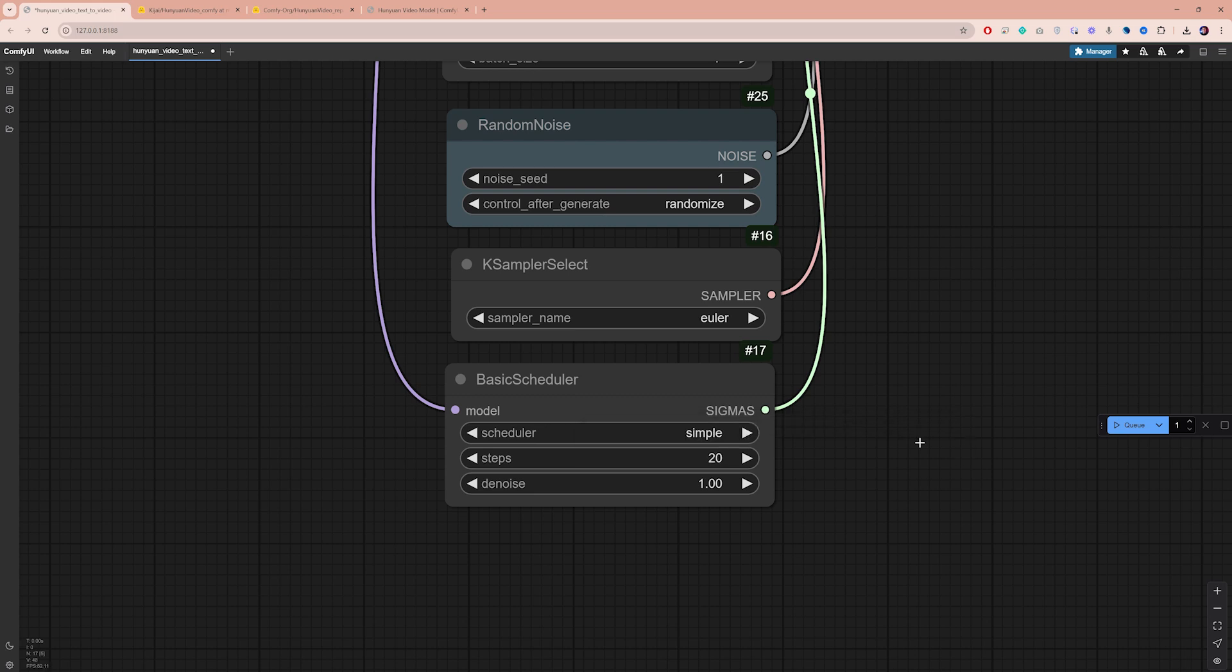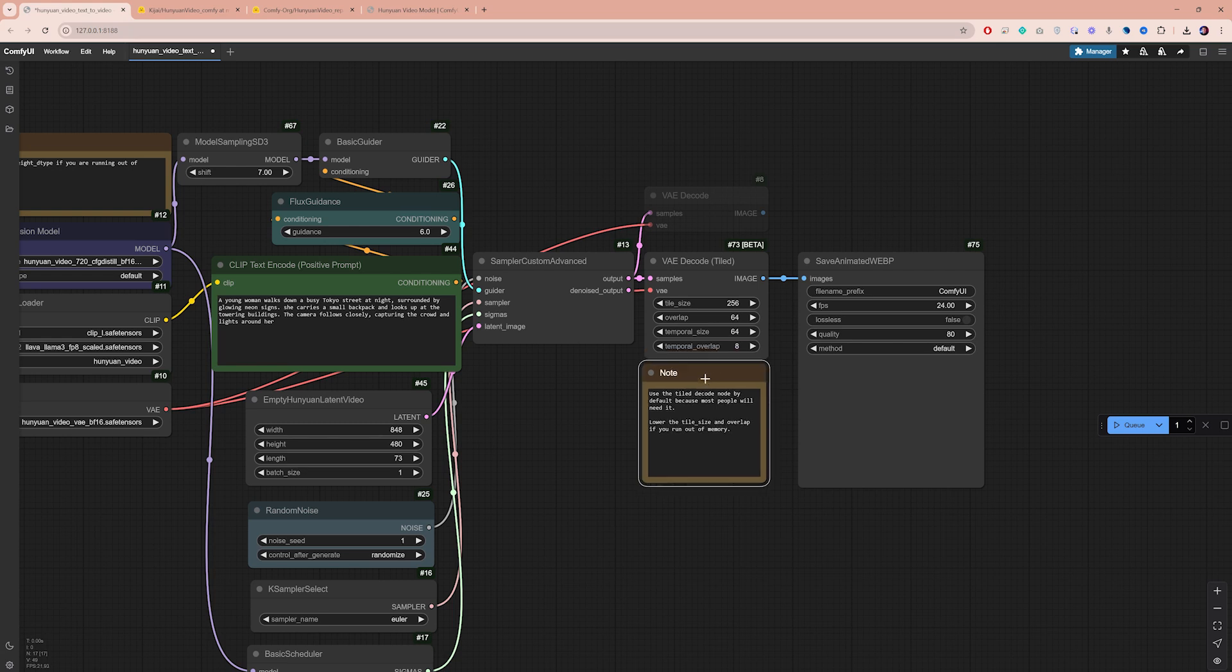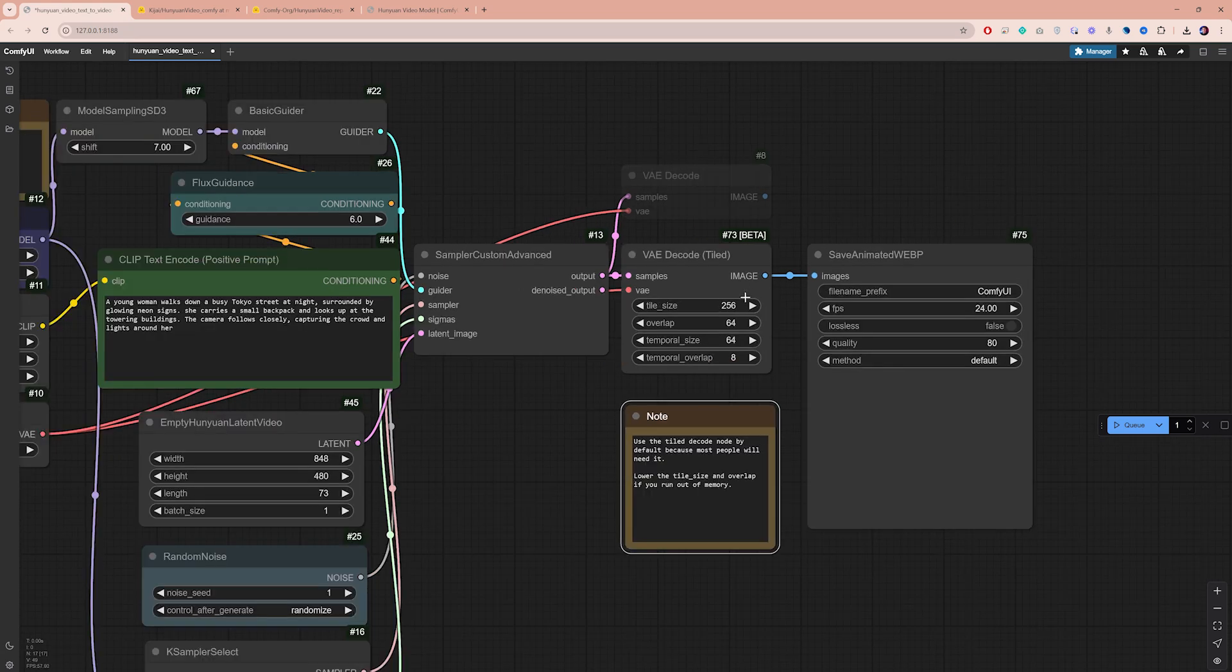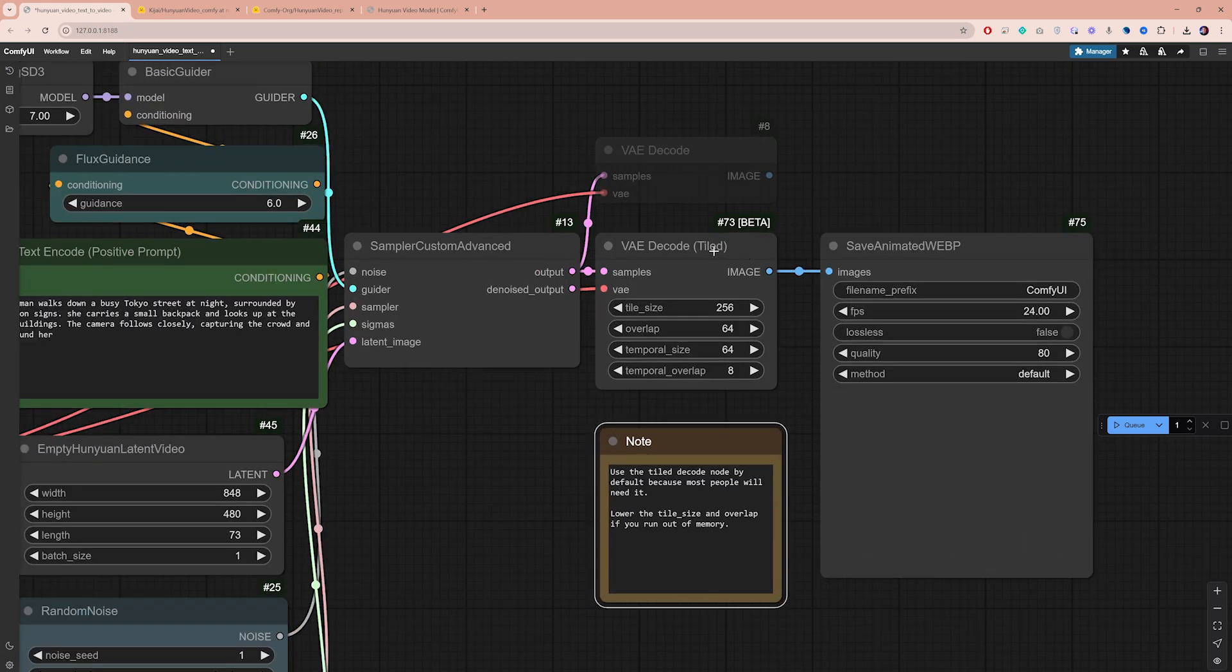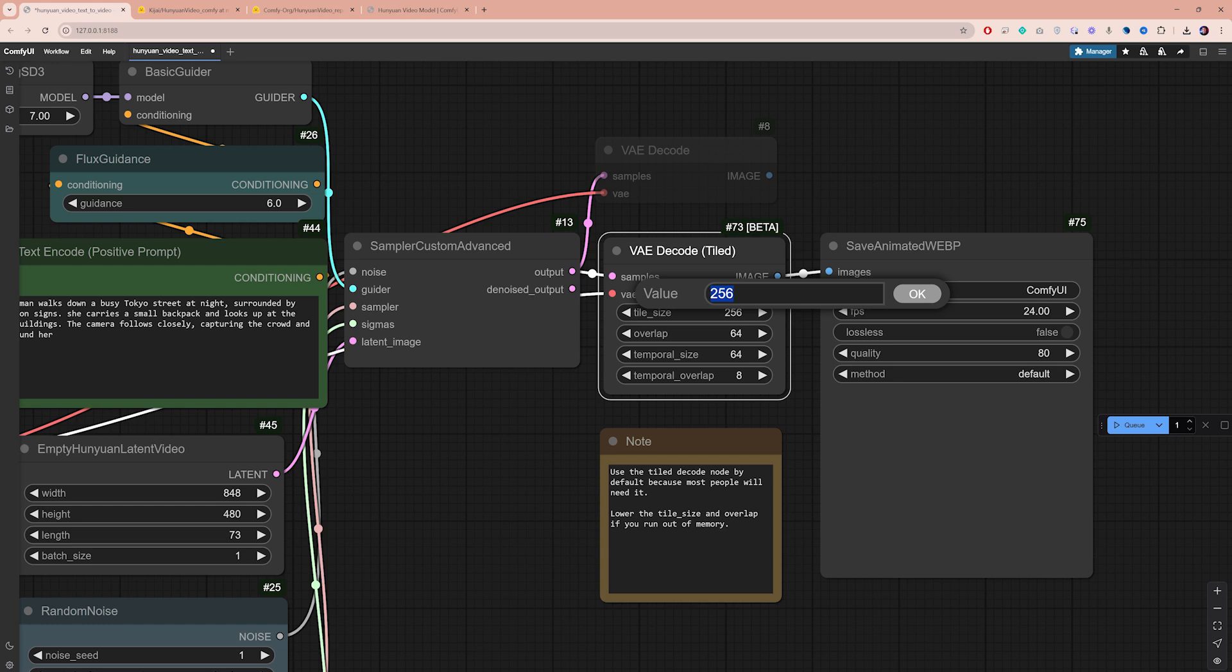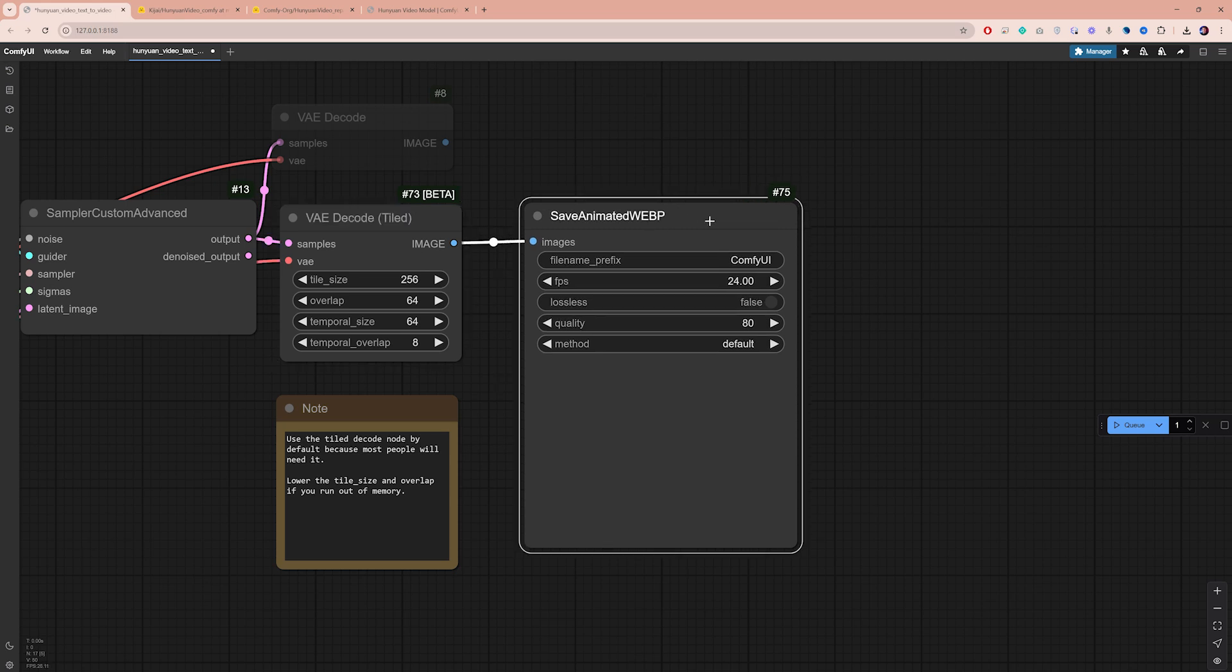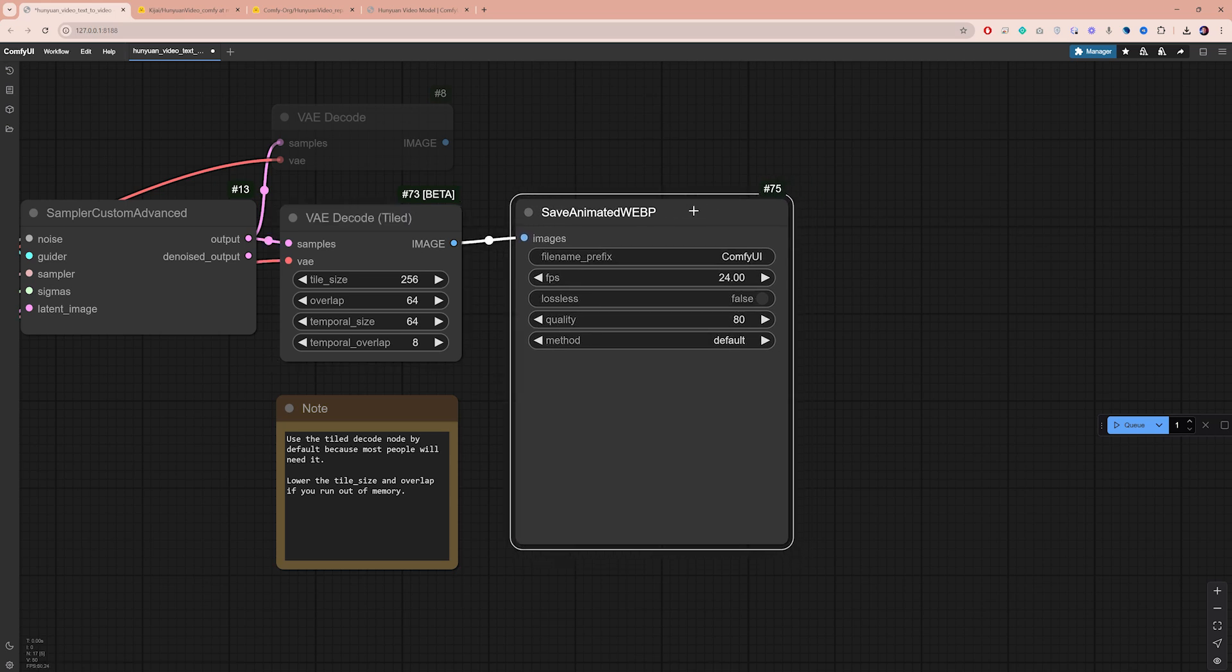For the VAE Decode node, you can adjust the tile size to optimize performance. Larger tiles speed up processing, but require more memory. The tile size does not significantly affect output quality, so feel free to experiment. Last but not least, the Save Animated WebP node combines all image frames into a video output. By default, the frame rate is set to 24, which with your generated frames will create about 3 seconds of video.